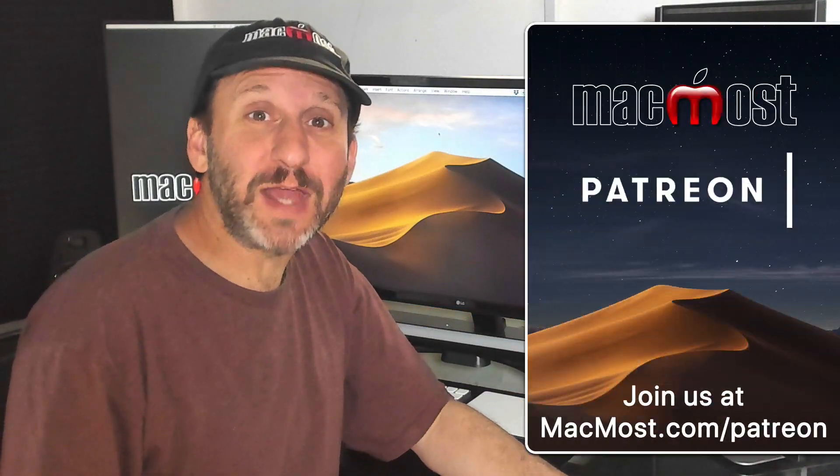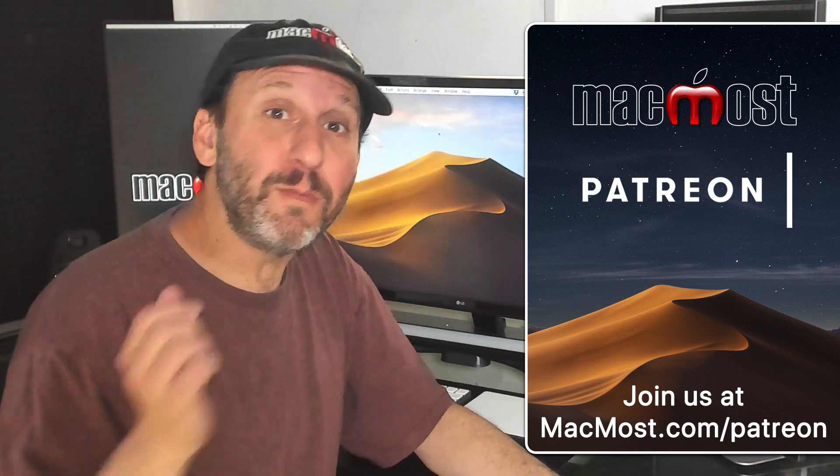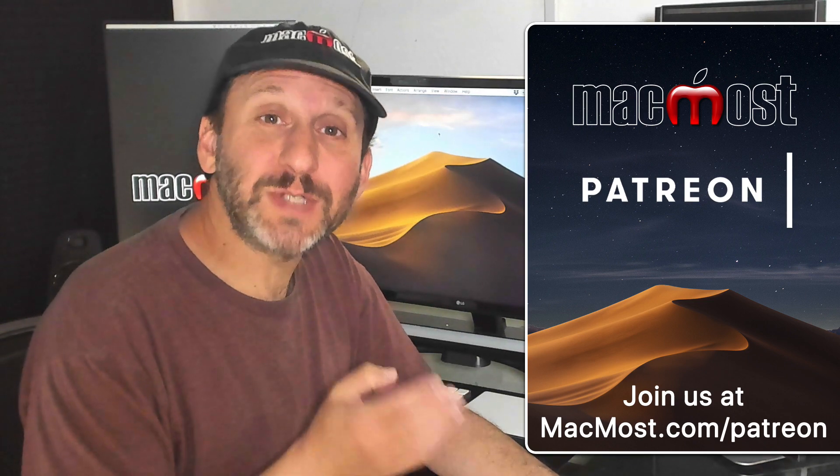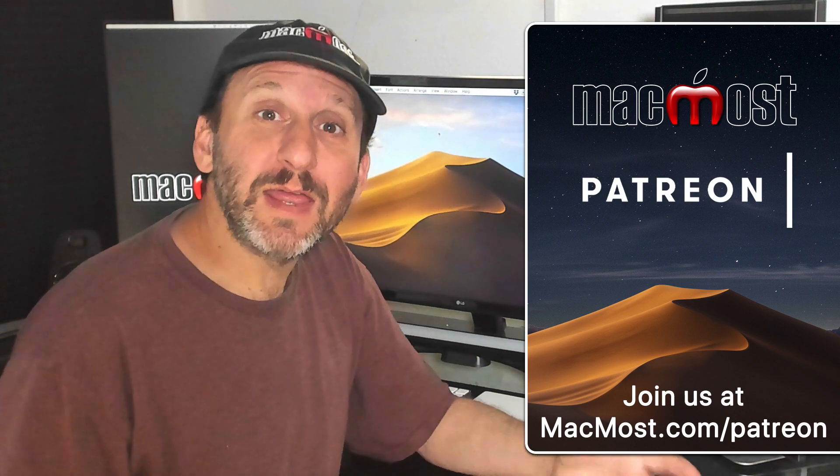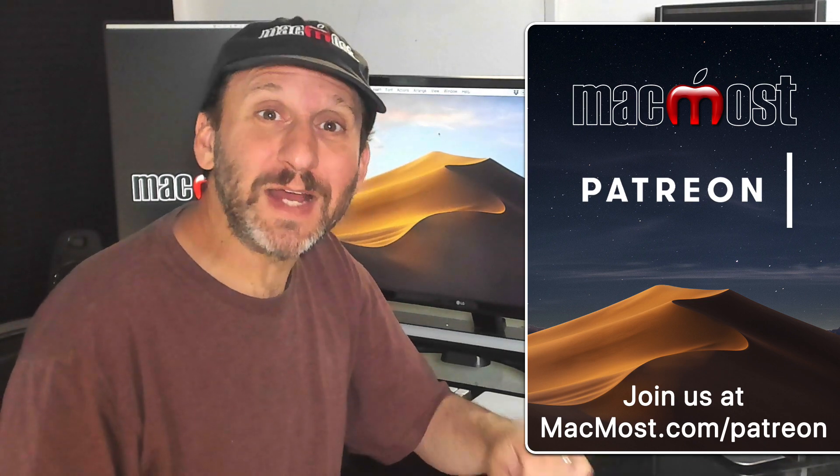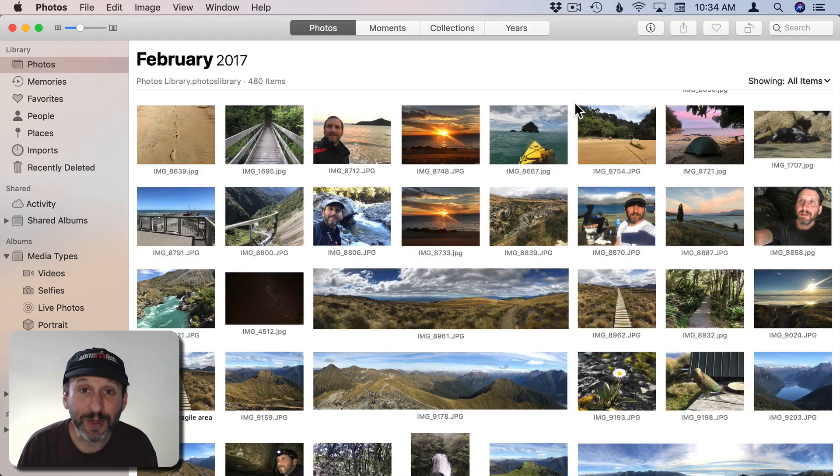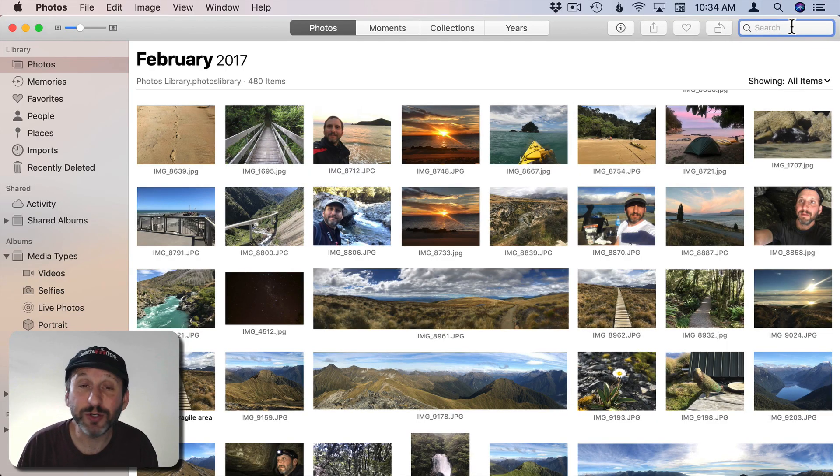MacMost is brought to you thanks to a great group of supporters. Go to MacMost.com/Patreon. There you can read more about it, join us, and get exclusive content. So in the Photos app you've got a search field here at the top right.